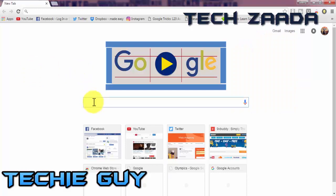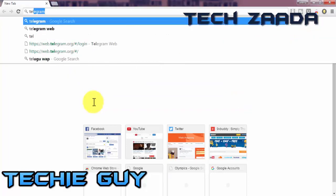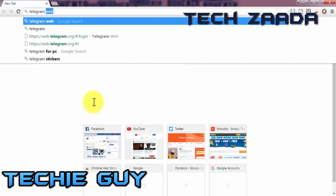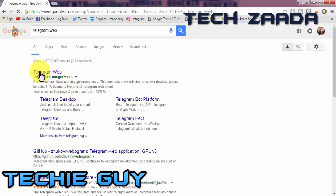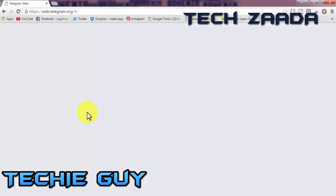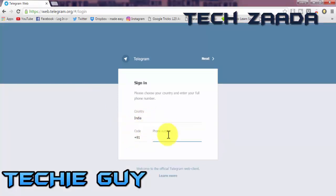Search for Telegram Web in your search engine and click on the first link. Now choose your country code and enter your phone number. After that, click on Next at the top to sign into your Telegram account.